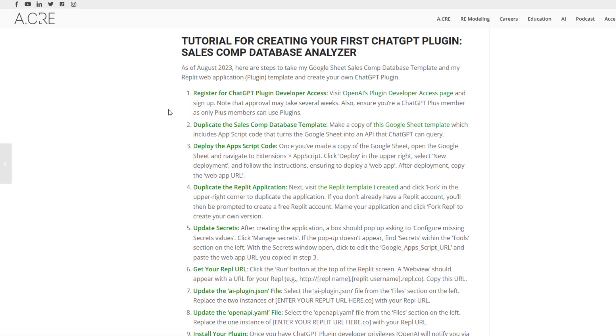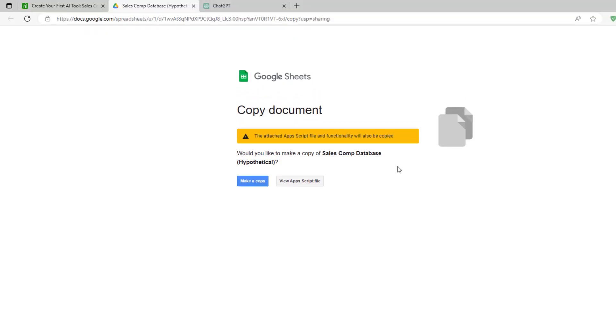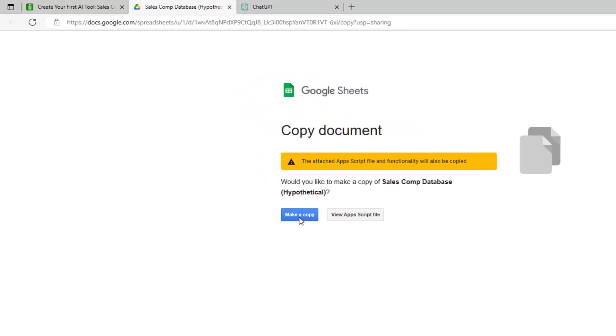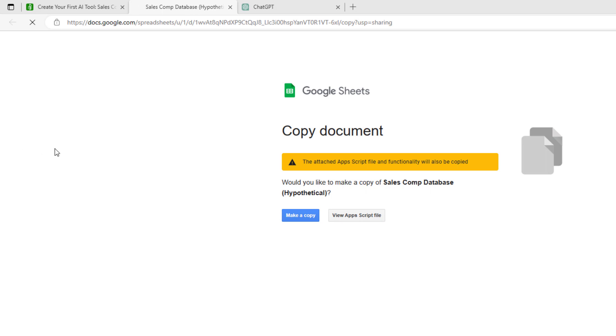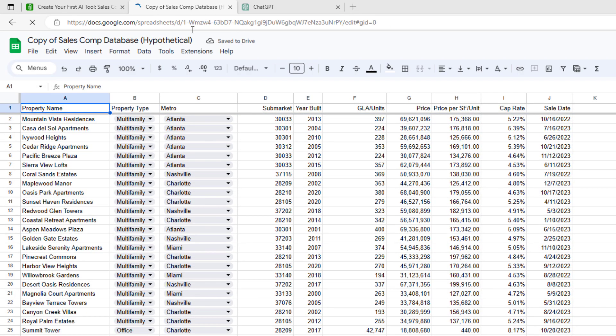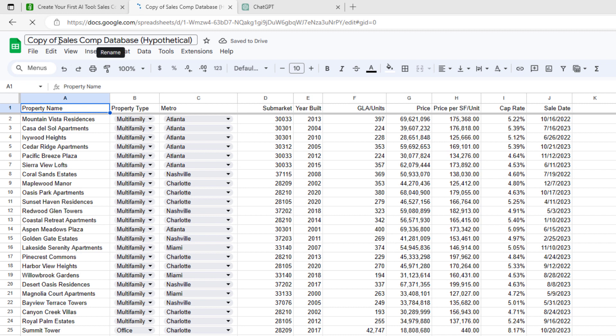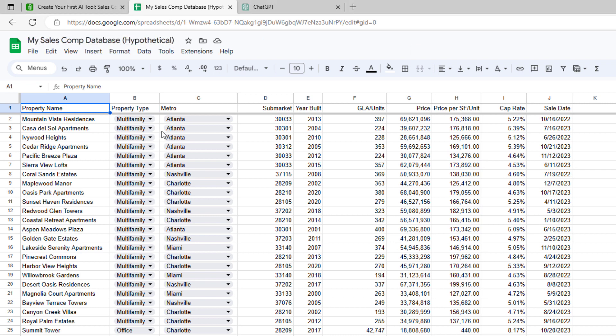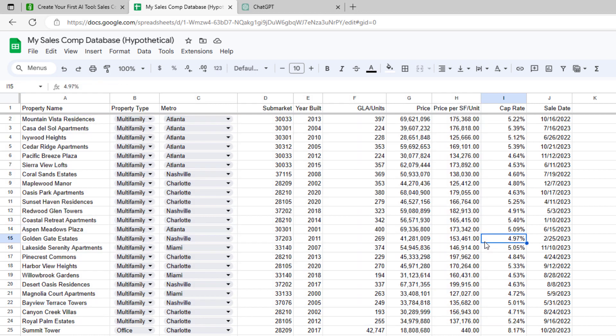So here are the instructions. Again, first step is to register for ChatGPT plugin developer access, instructions in the blog post. Second step, we're going to head to this Google Sheet template link. Here you'll make a copy of the template sales comp database Google Sheet that I've created for this exercise. You'll arrive here, just change the name of this to something, say, my sales comp database. These are placeholder values that once we finish with this, you'll replace with your own real sales comps.